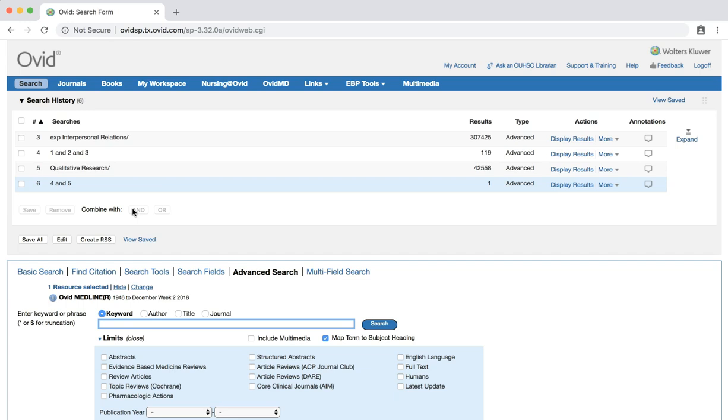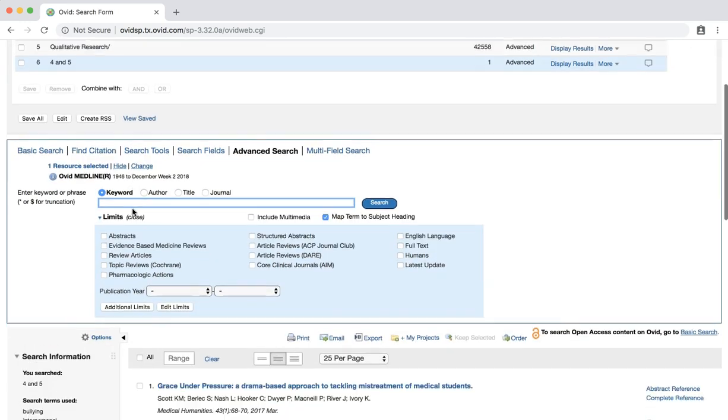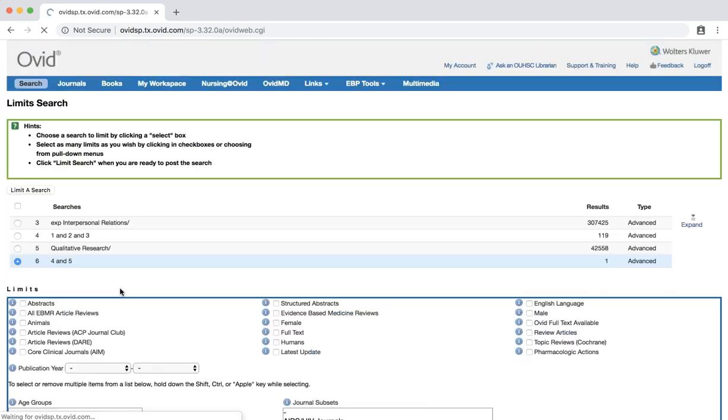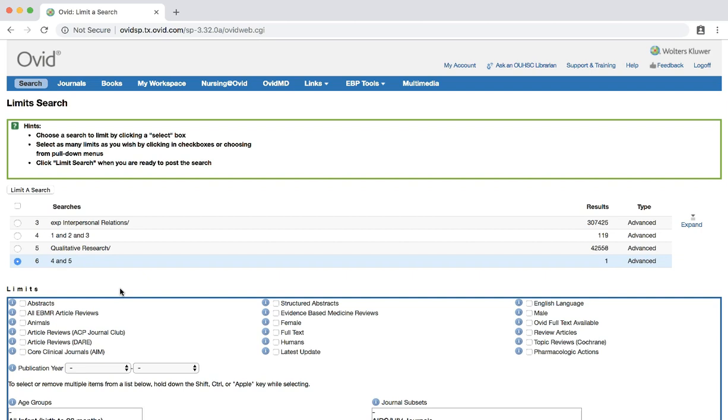To apply this limit, select the additional limits button underneath the search bar. Before we select limits to apply, we need to select which set of search results to which we are going to apply this limit. In this case, we want to limit the search for bullying, schools, and social interactions, or searches 1 and 2 and 3. Select the radio button for the search in question.